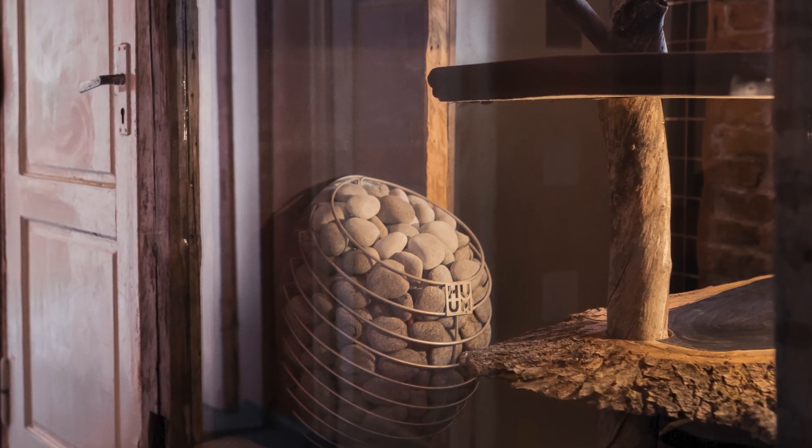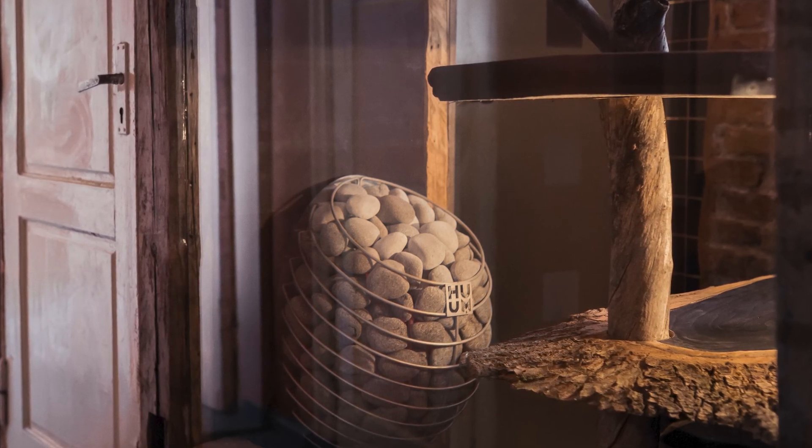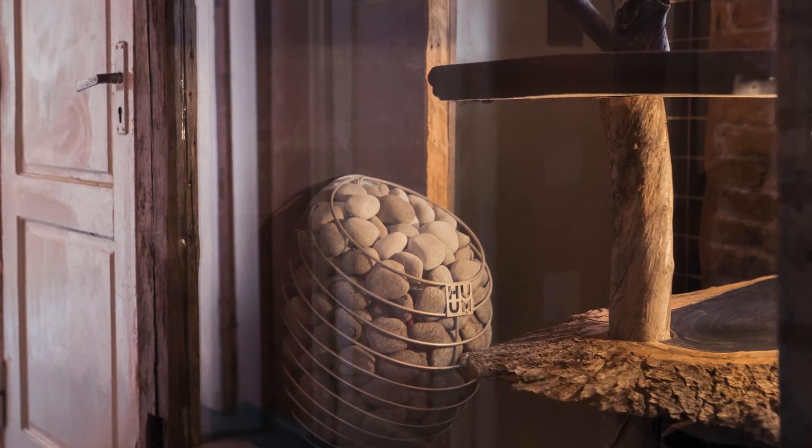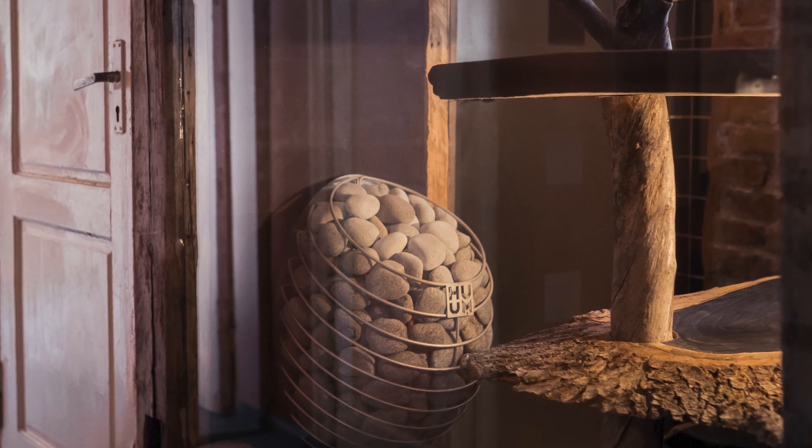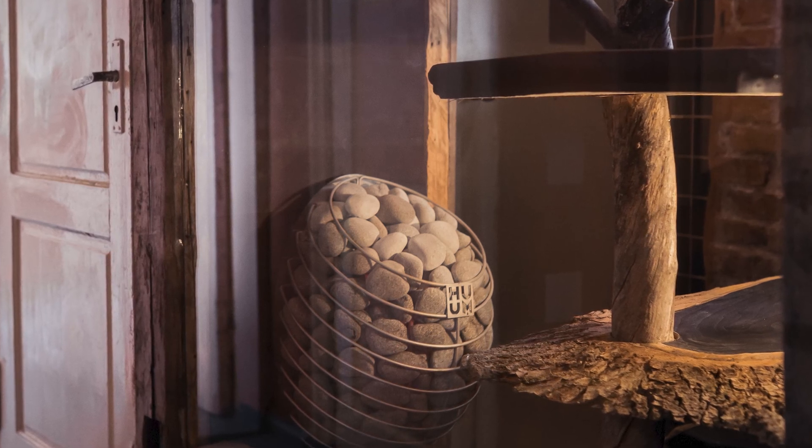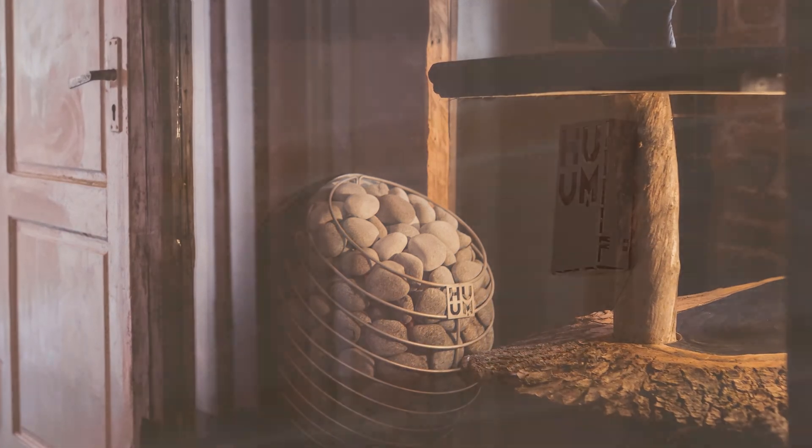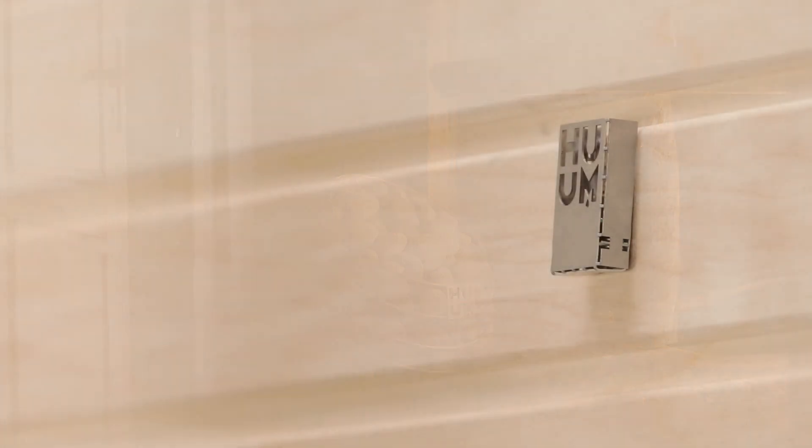We recommend putting the sensor at least about half a meter from any of those distorting factors and as close as possible to where you'll be sitting. That way you are measuring the actual temperature of the heat that you and your guests will be enjoying.